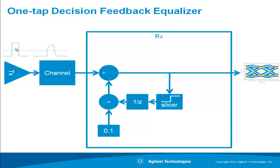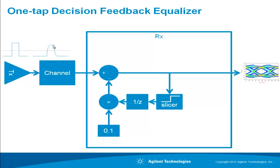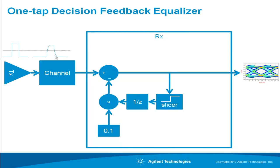Imagine I have a transmitter here transmitting a perfect logic one, it's a plus one voltage, surrounded by some logic zeros which are minus one volt. The channel is a low pass filter, it kind of smears this bit out and you get inter-symbol interference. The one bit smears into the logic zero of the next bit. The next bit, which should be a true logic zero at minus one volt, is actually not quite reaching its true value.